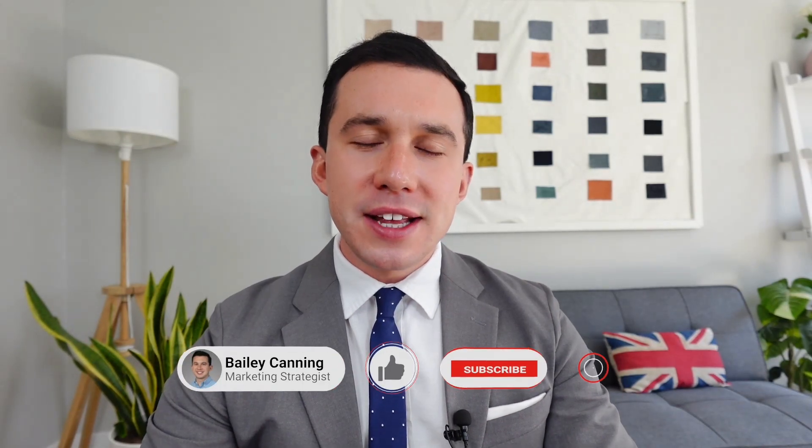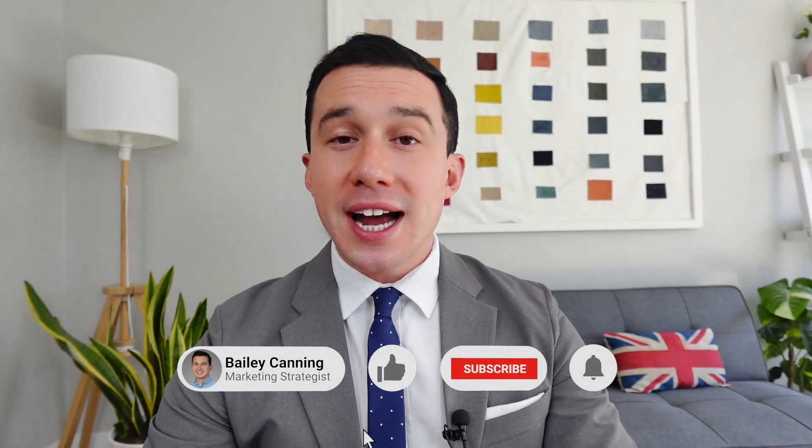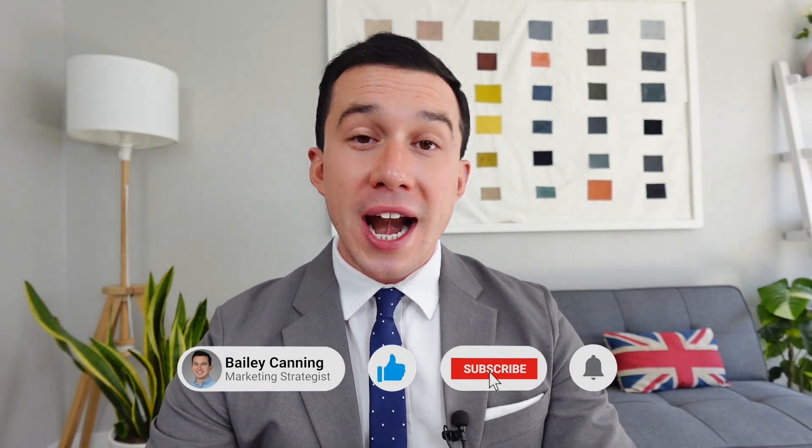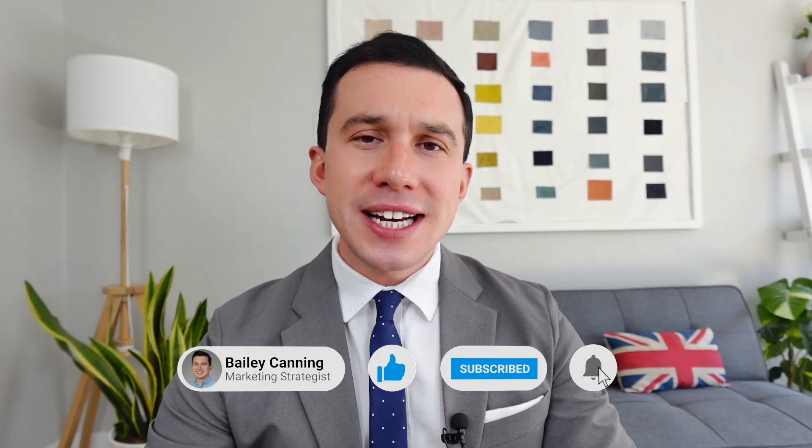What's up everybody? Welcome back to the YouTube channel. If you're new here, my name is Bailey Canning. I'm an independent full stack marketing strategist living in Denver, Colorado, and working with my clients on brand strategy engagements, web design and development projects, and ongoing marketing retainers.